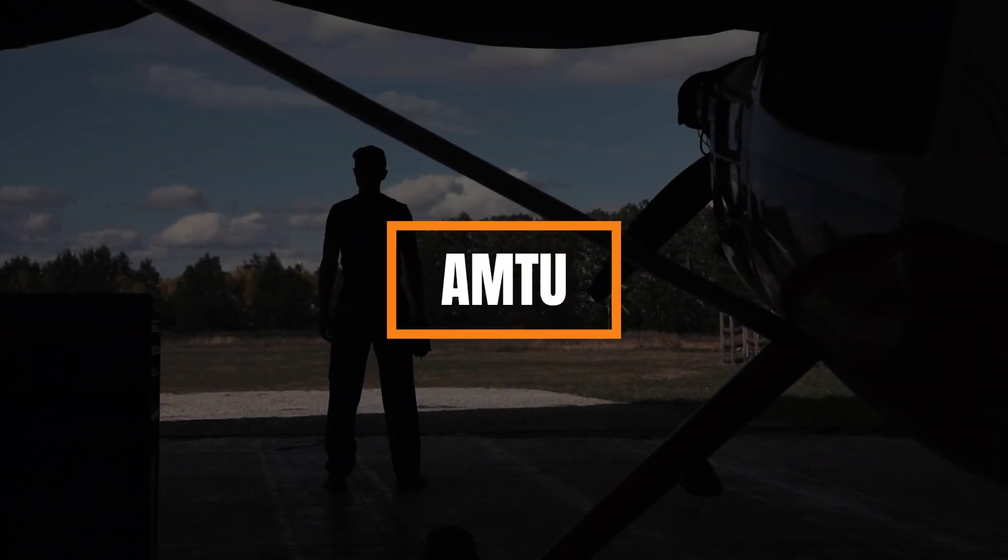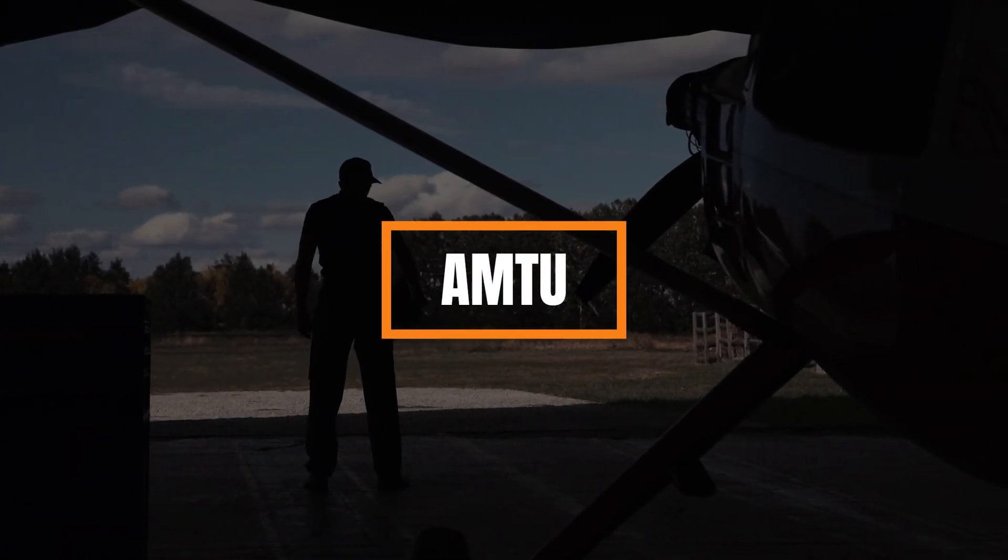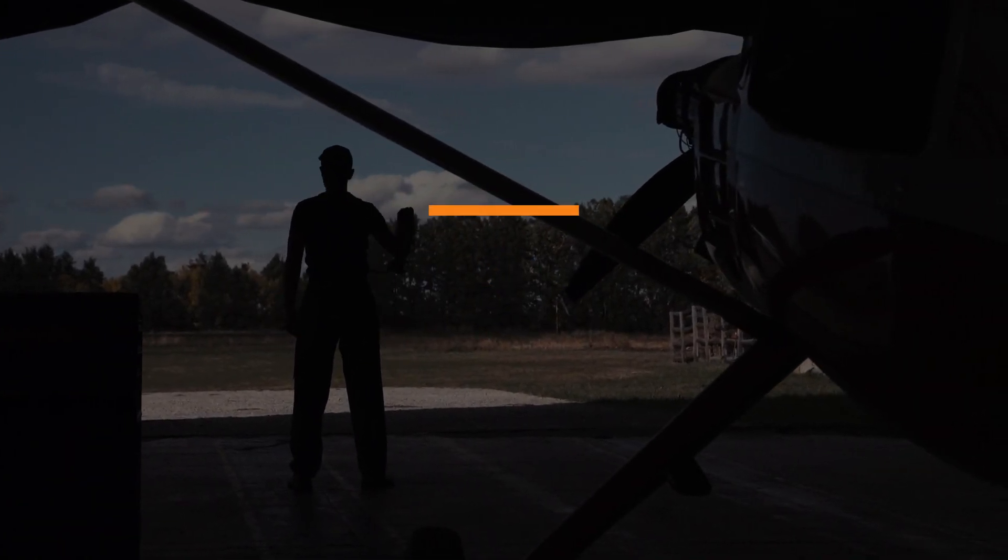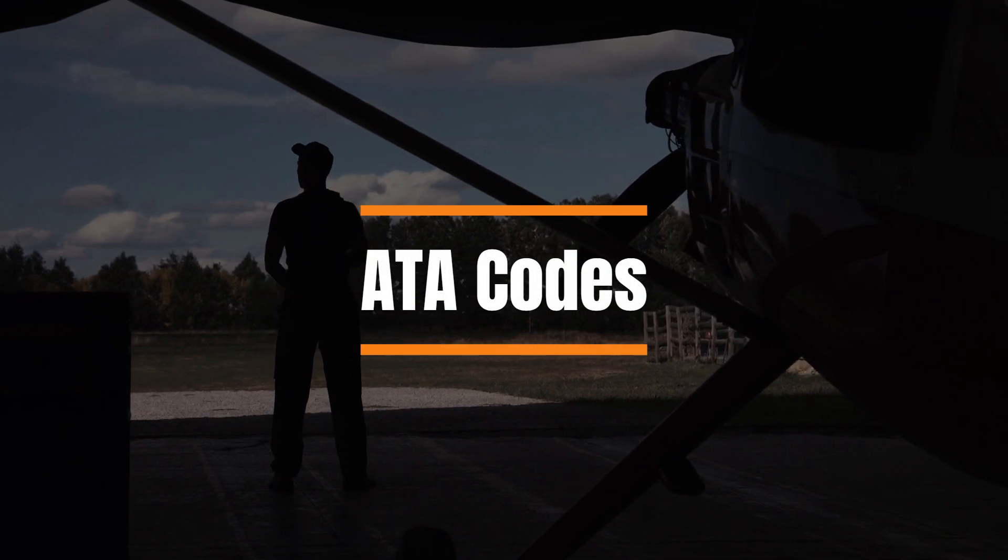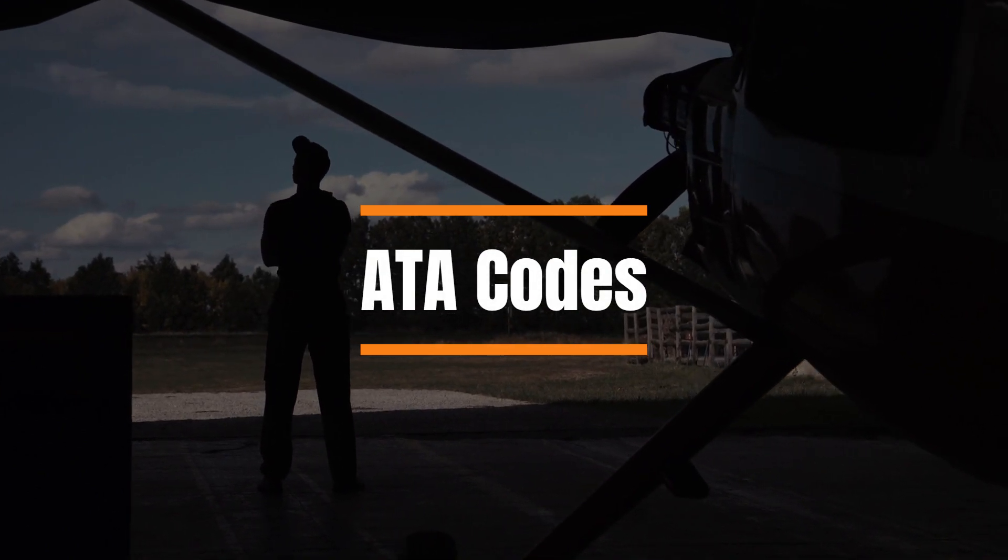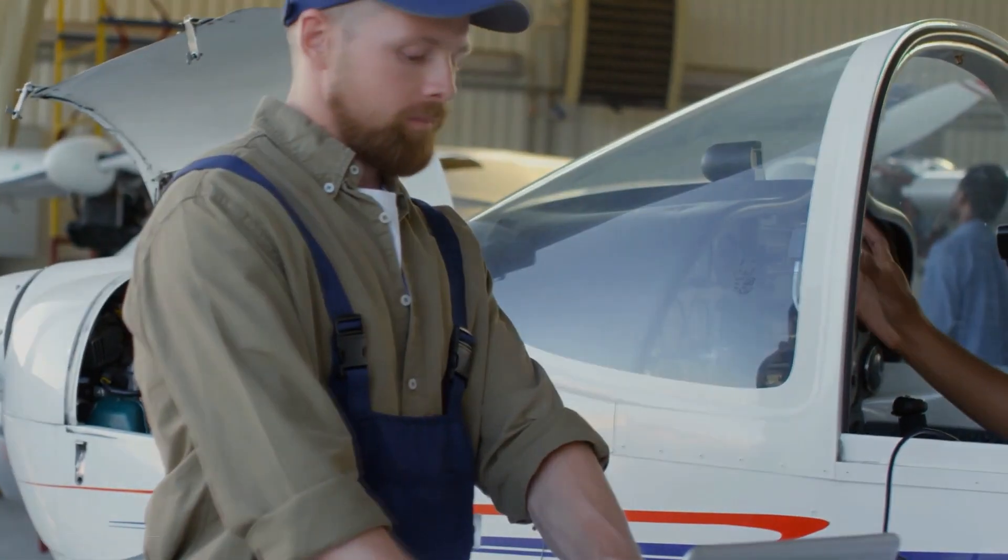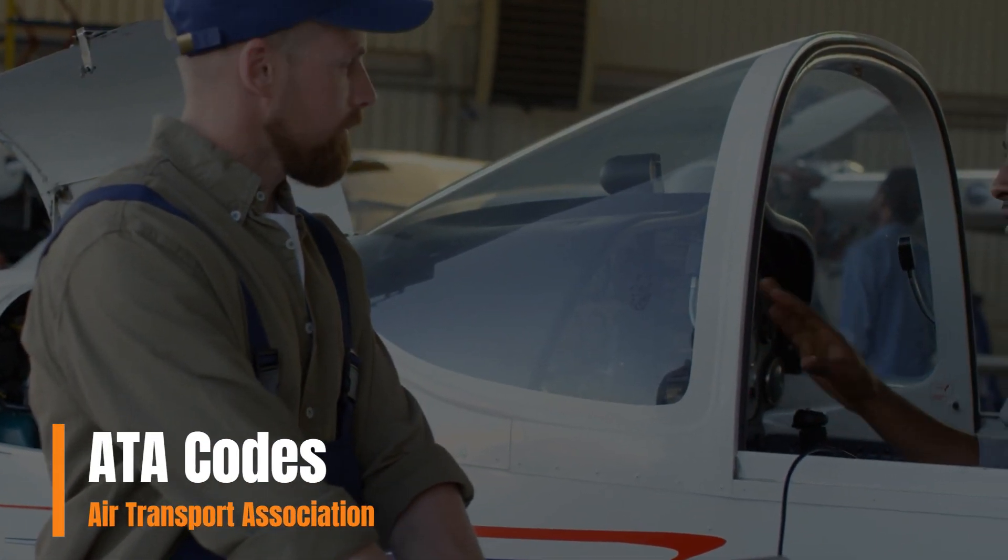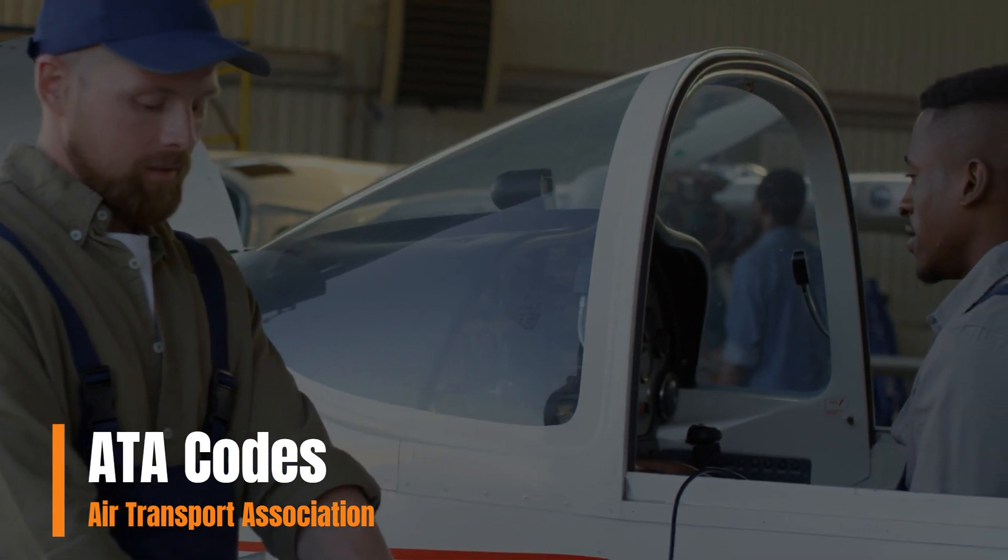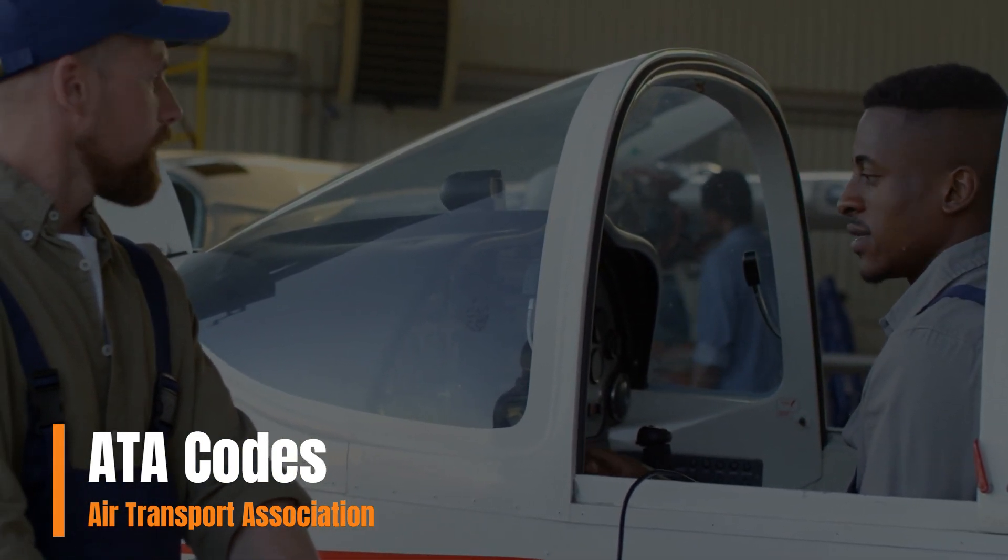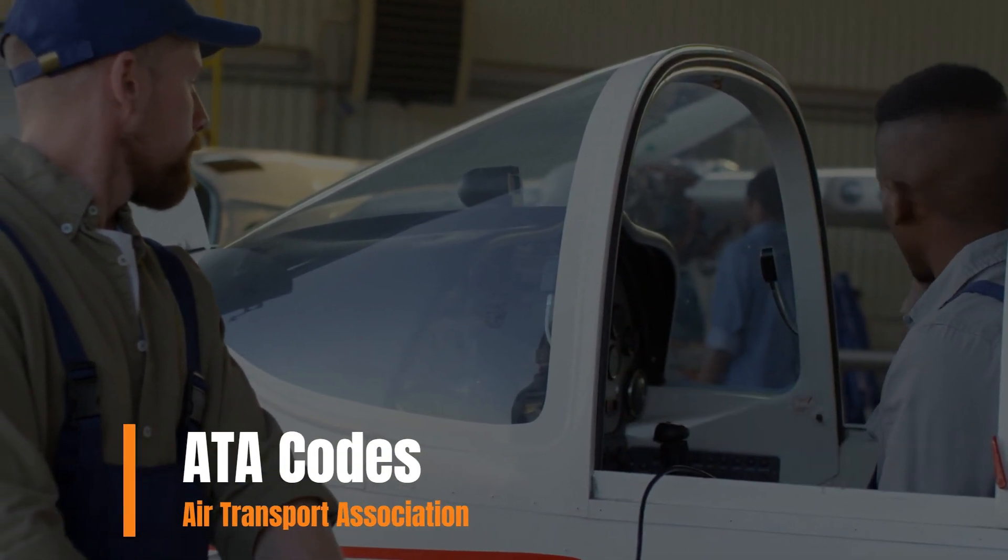Hey what's up guys, welcome to AMT U. Today we're going to be covering the basics of ATA codes and how they can make you a better AMT. So to start off, what are ATA codes? Well, the ATA code system was developed by the Air Transport Association to introduce uniformity into aviation. Basically, it's just how you know where to look when you're searching through tech data.